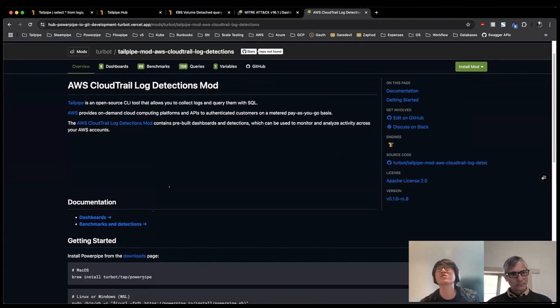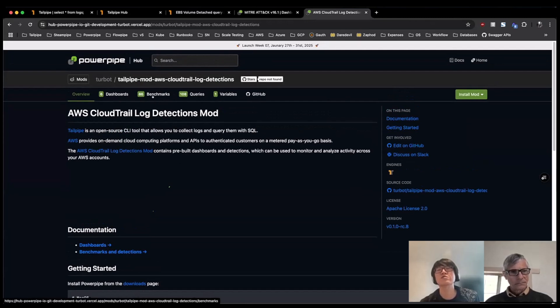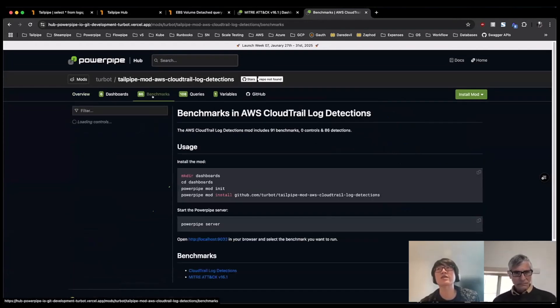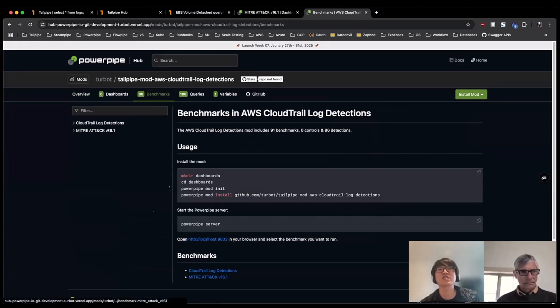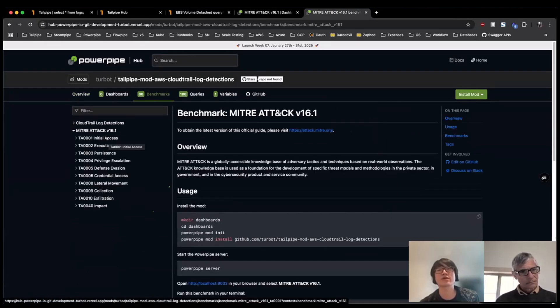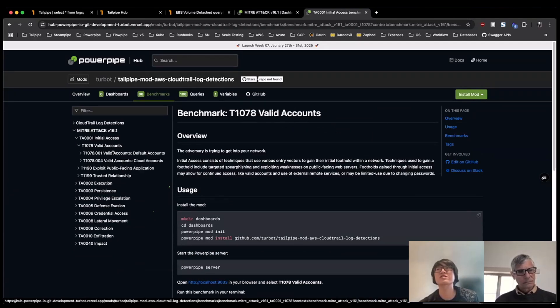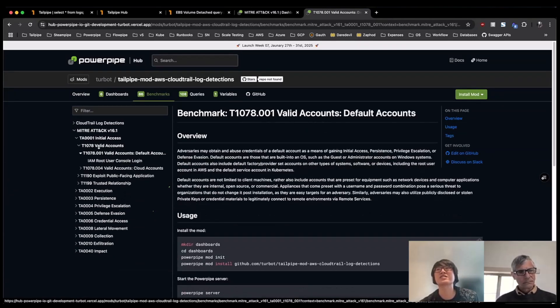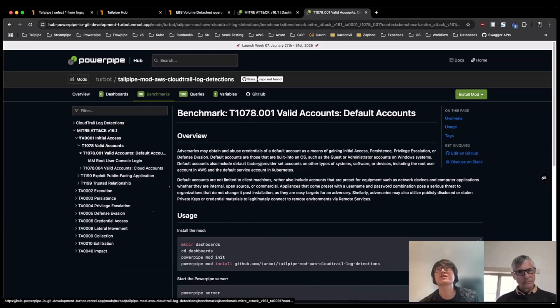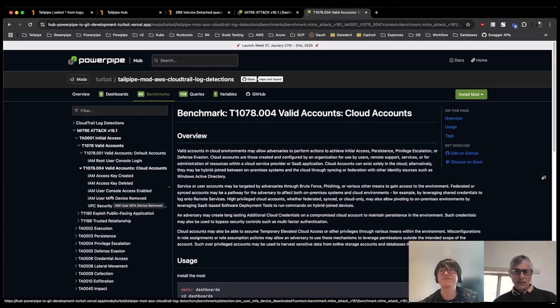But in particular, if you wanted to learn a bit more about some of those benchmarks or detections that we were running, we also have these available in a nice organized fashion. So the one that we're looking at before tactic 0001 initial access, I can just start to keep drilling down. And from here, I can see for this given tactic and technique, what detections are available in here as well.